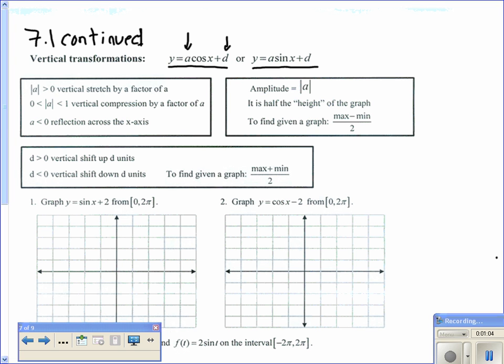To find the amplitude given a graph, take your maximum minus your minimum and divide by 2. Your vertical shift moves the graph up d units if positive, down if negative. To find the vertical shift given a graph, you can do your maximum plus your minimum divided by 2.